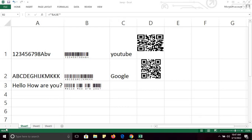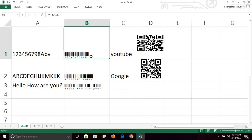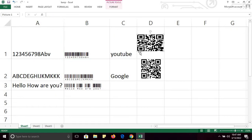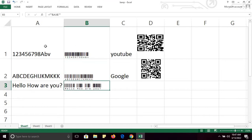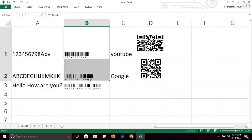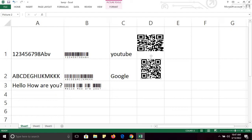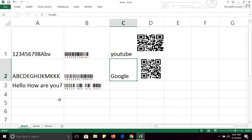Hello everyone. In this video I will tell you how you can insert a barcode in an Excel sheet, how you can convert your text into a barcode, and how you can insert a QR code into an Excel sheet. This tutorial is very important. As you can see, I have created some barcodes from the text here, and here you can see the corresponding barcode, and similarly you can see the QR codes.